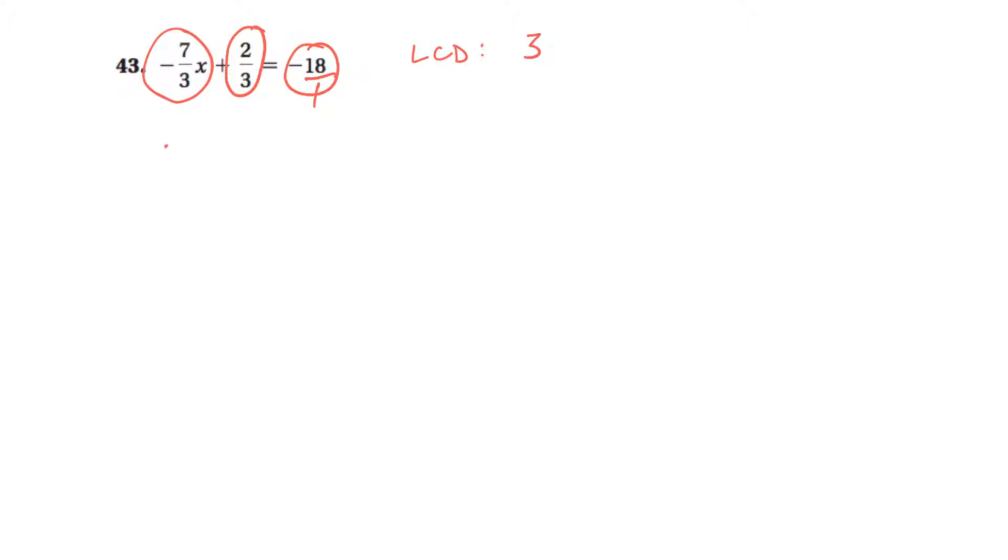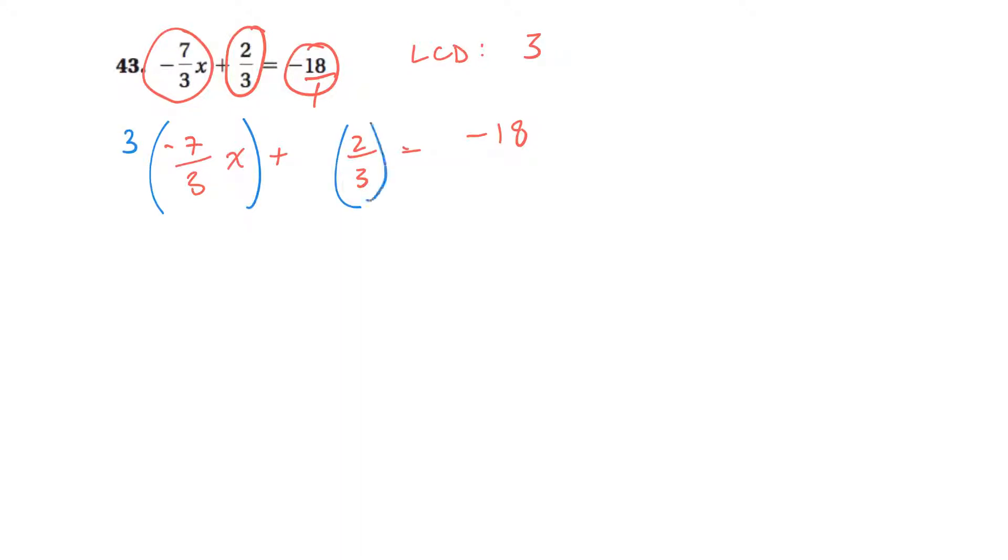So what I'm going to do is I'll take each term, so that one, and this one, and this one, don't forget the 18, and I'm going to multiply them all by three. And multiply by three. Okay.